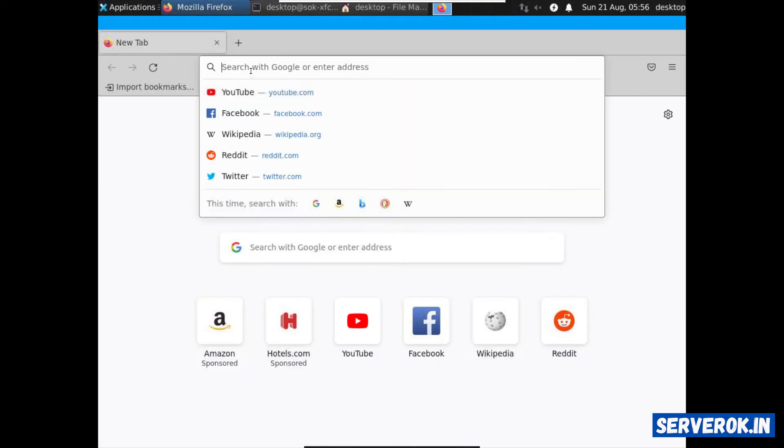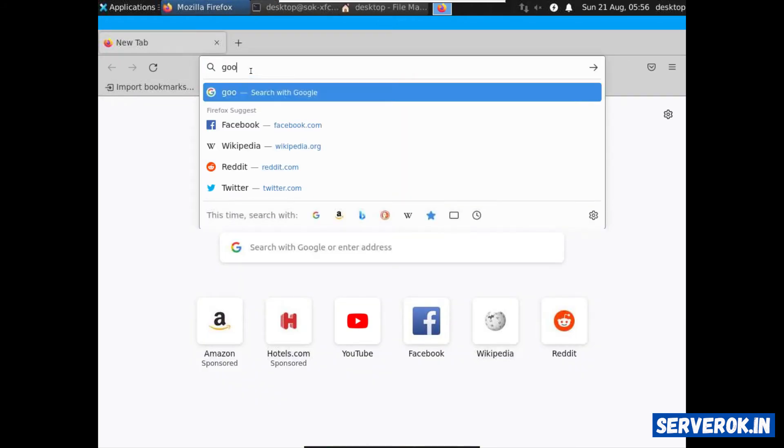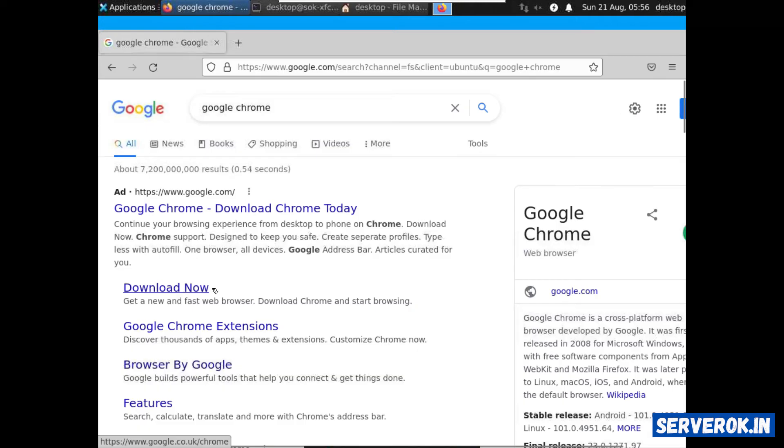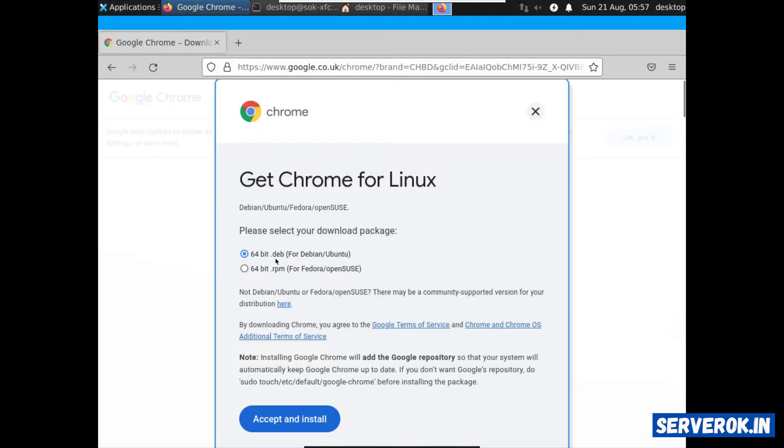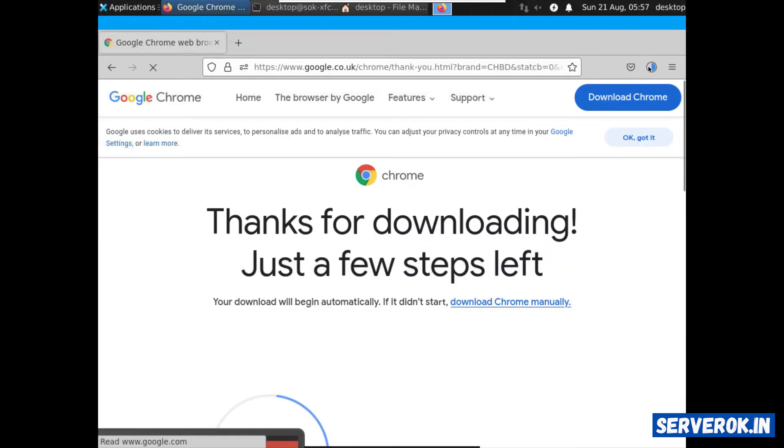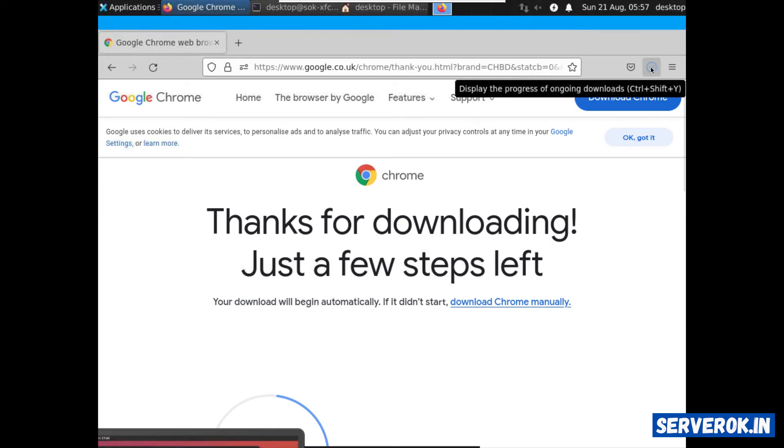We can install Google Chrome also. For that search for Google Chrome. Download now. Click on download Chrome. 64-bit.deb for Debian or Ubuntu. Accept and install. You can see the download progress here. The download is completed.